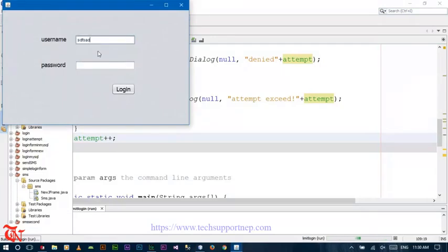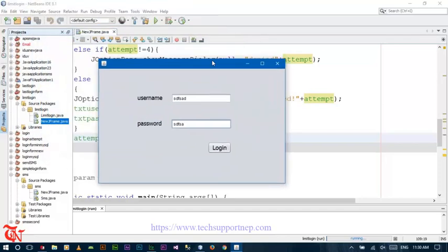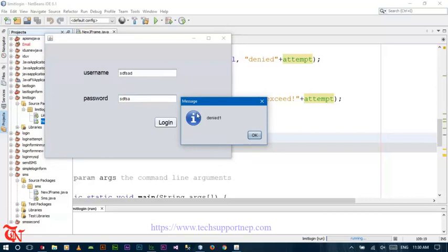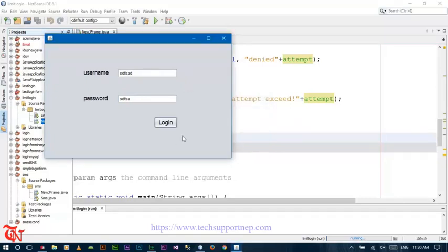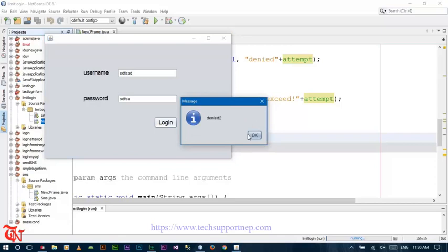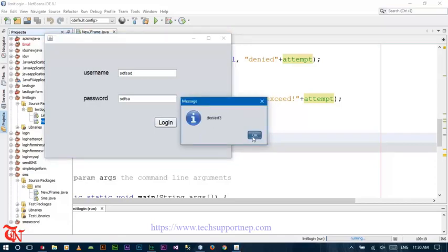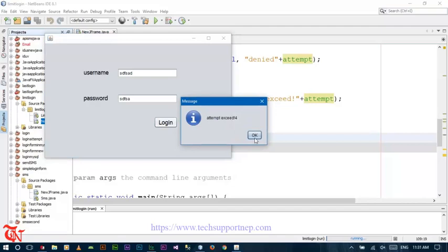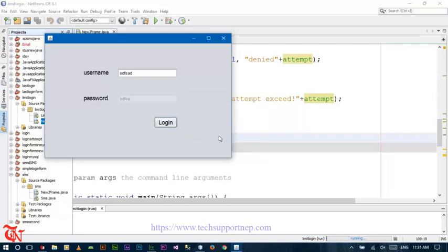Now let's check. If we input something other than the username and password given in our program statically, it will display the message 'Denied' and the number of attempts is 1. Click again — attempts is 2. Click again — attempts is 3. After clicking again, the attempt exceed message appears. After this, our system does not accept input from the user, so the user cannot edit the username field and the password text field is disabled.